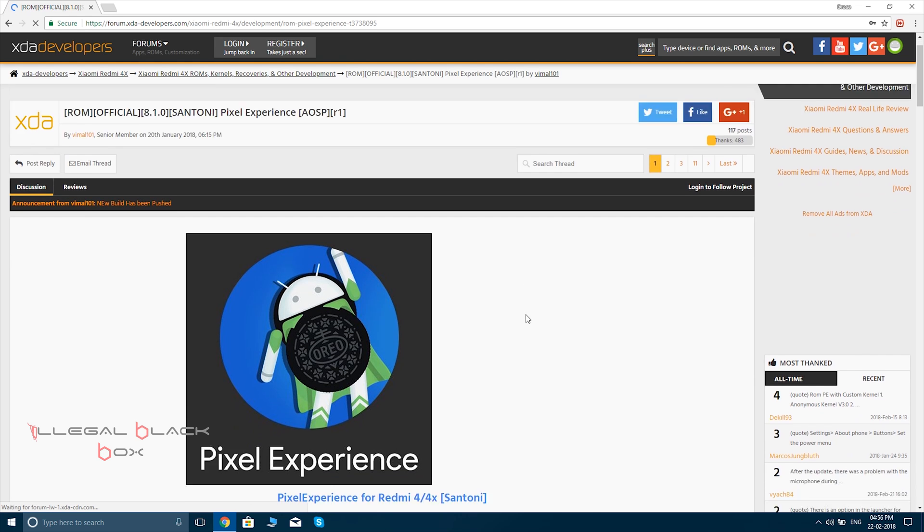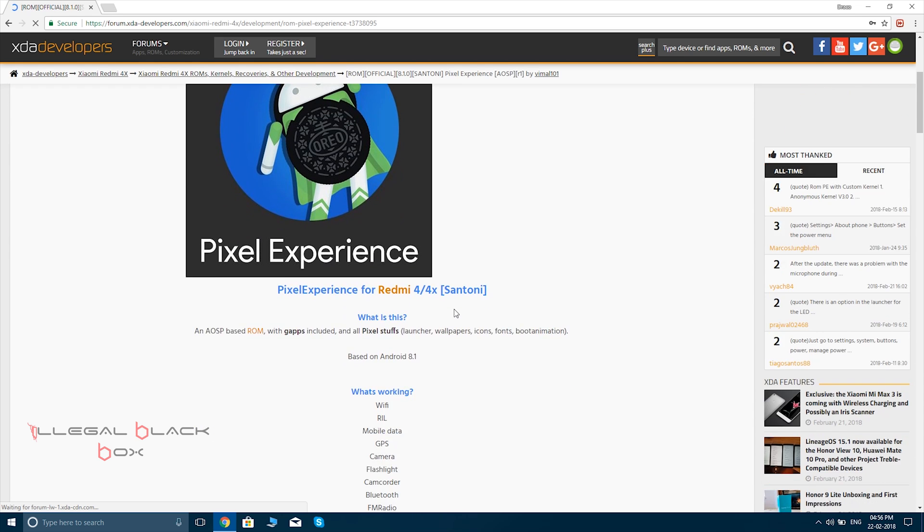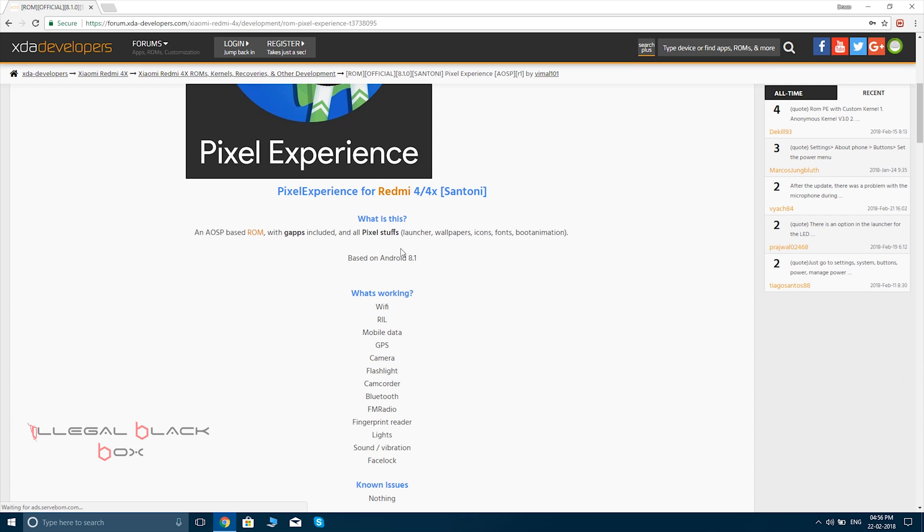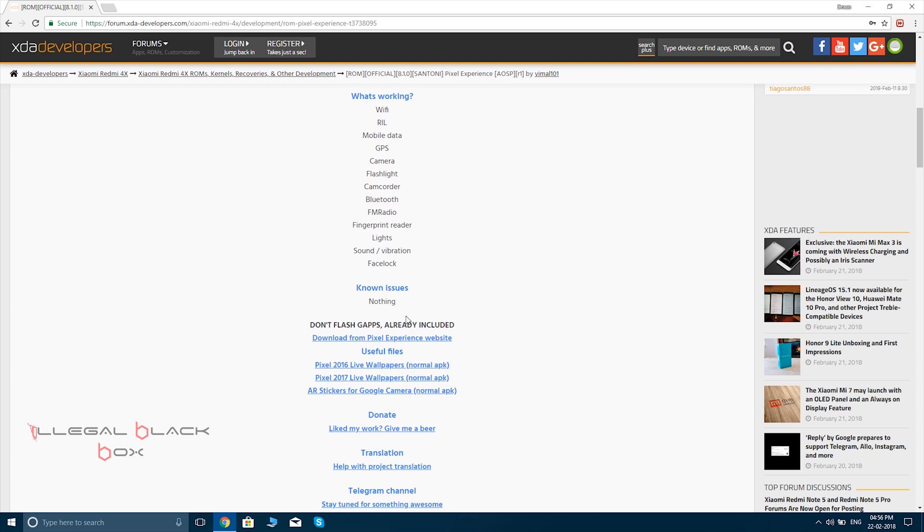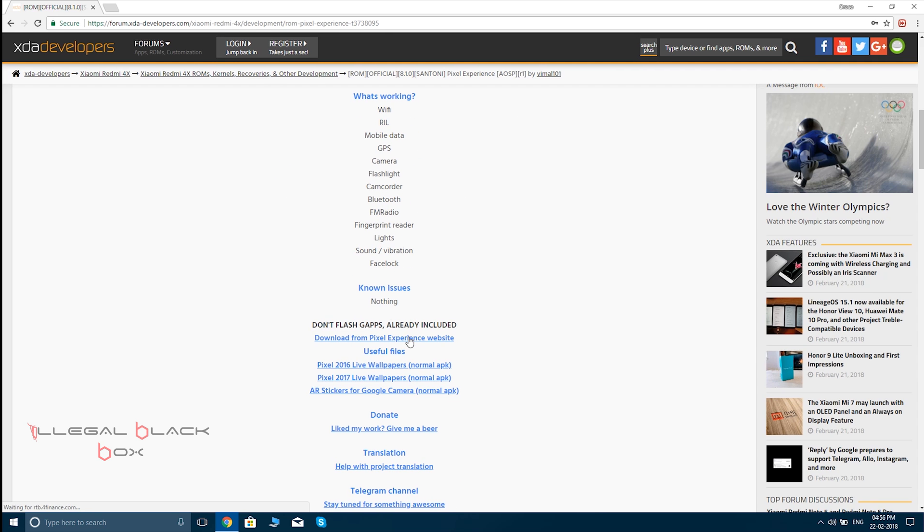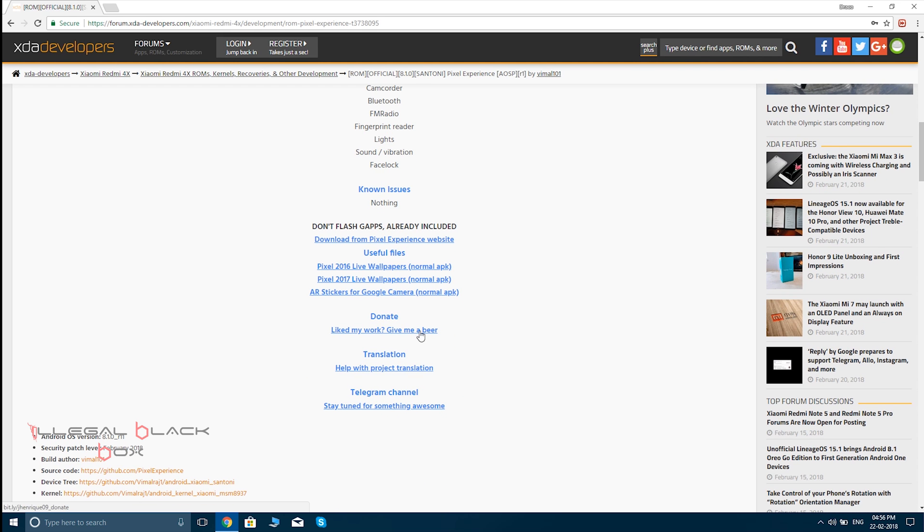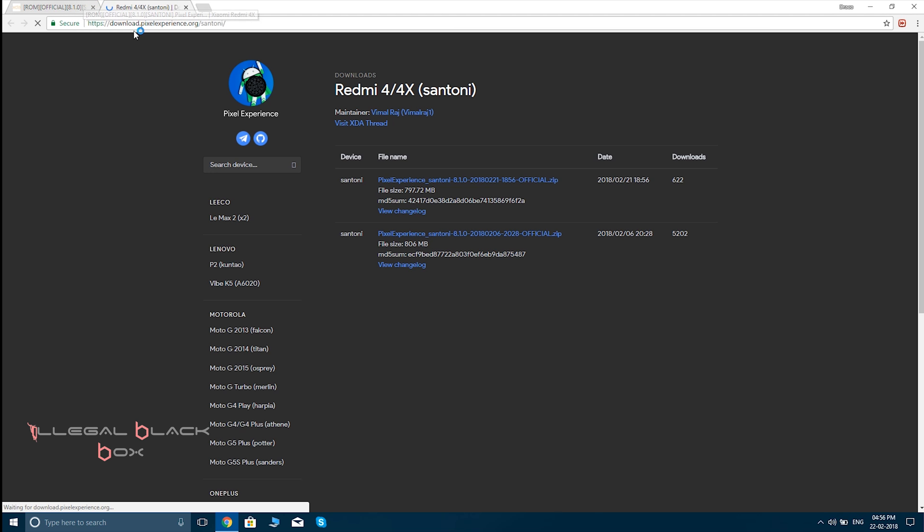Hello guys, today we will be installing the Pixel Experience ROM for our device, the Mi 4X. It's showing all the things which are working and there are no known issues as of now. Now you can download the Pixel Experience ROM from the website; I'll be giving the links in the description below.